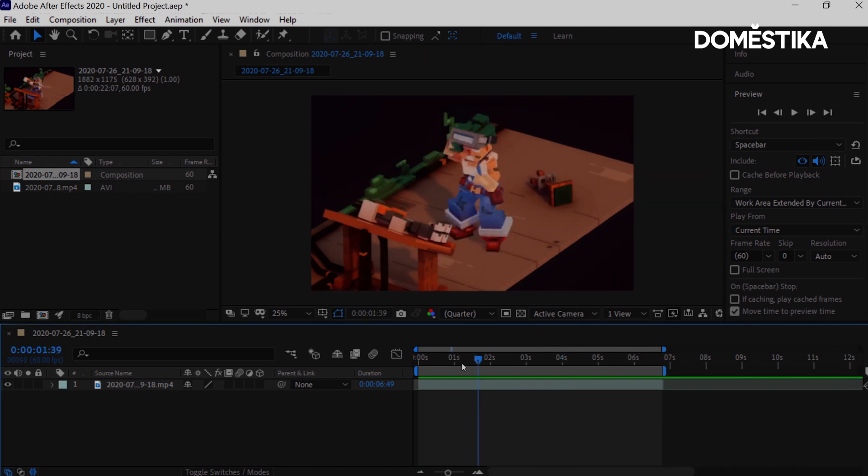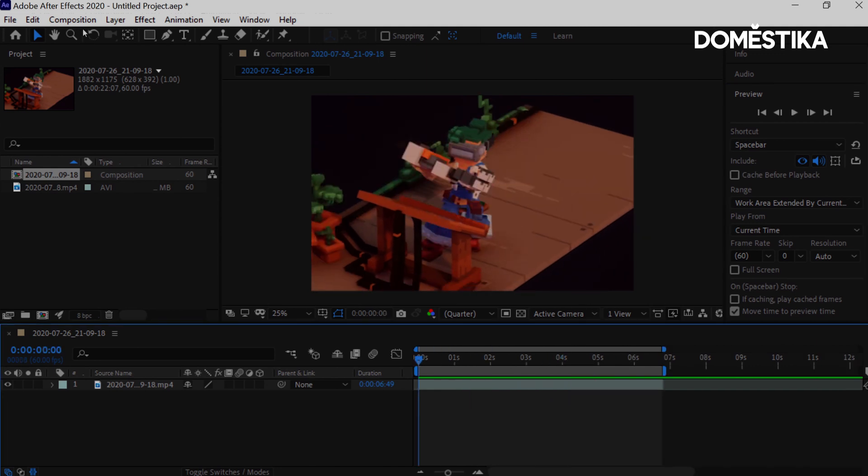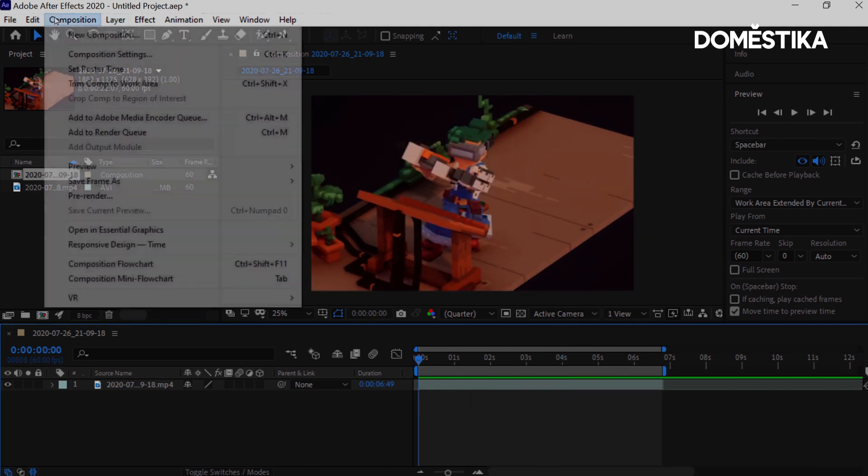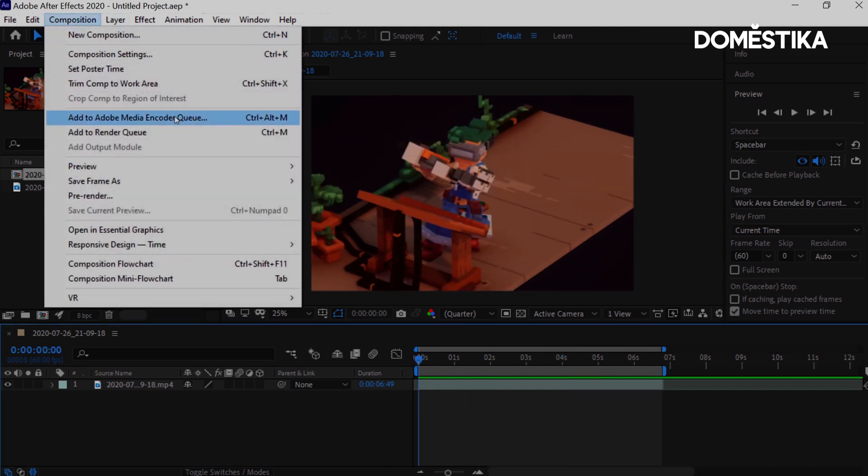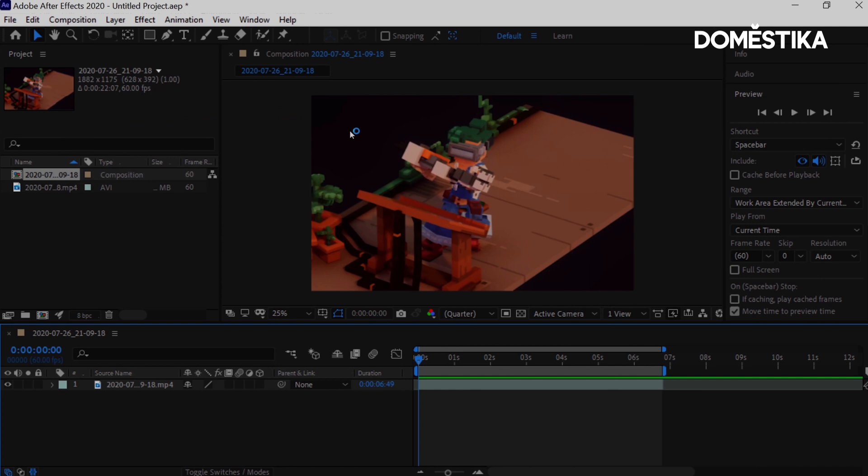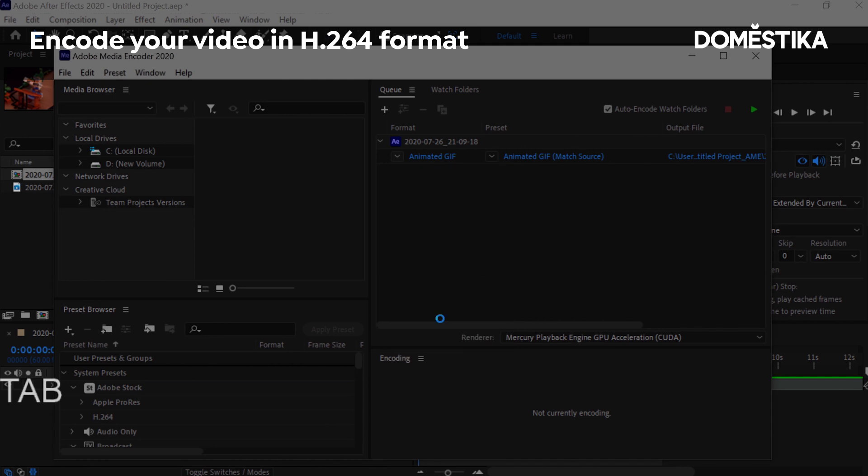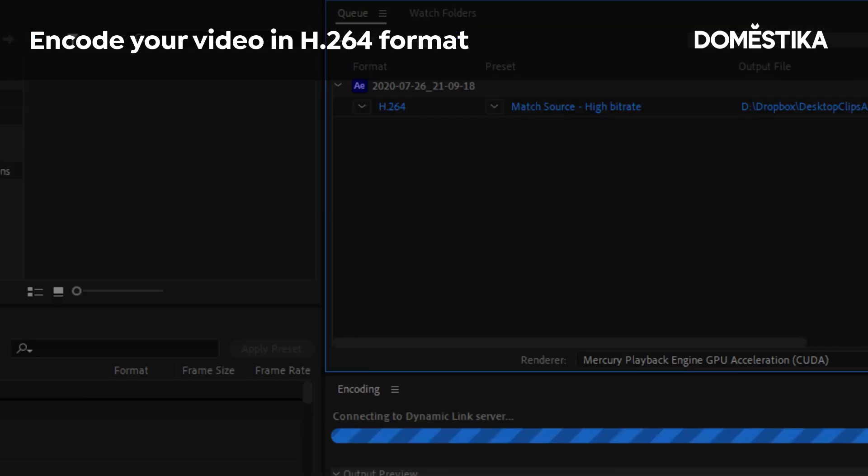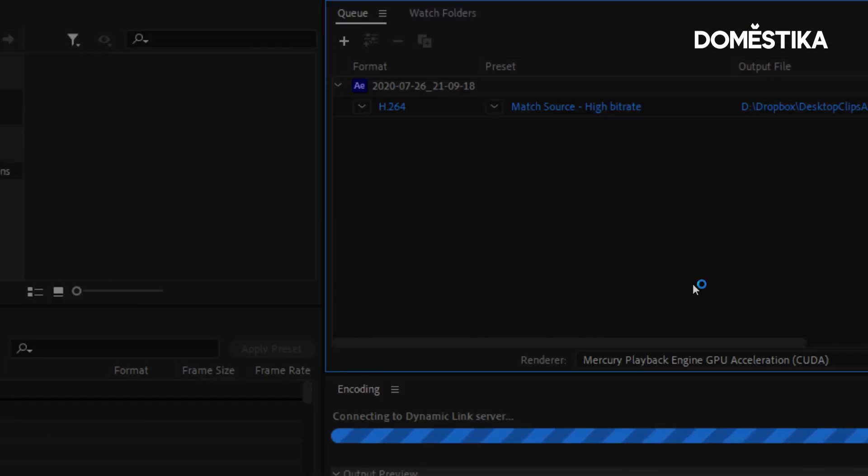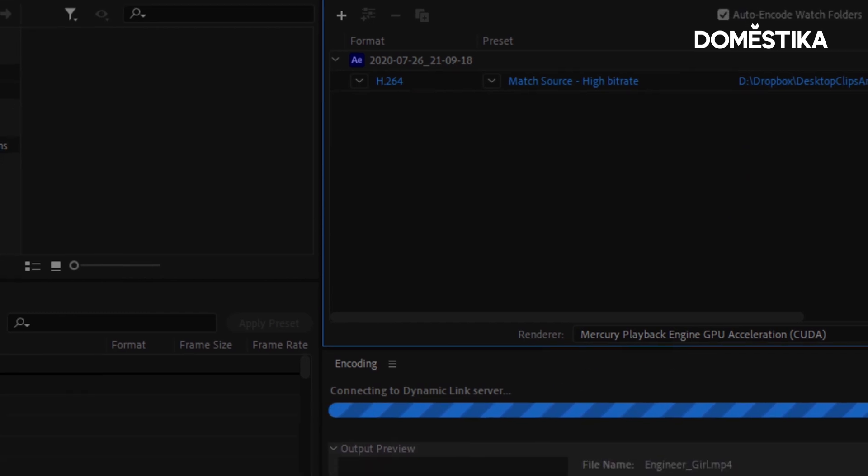So now once we've done this, we go into composition, we do add to media encoder. This is also an Adobe thing. What you'd want to do is set it as H.264 and match the source bitrate. Then you click play. Once you select your location and you've named it, it's going to encode it. And that'll be it.